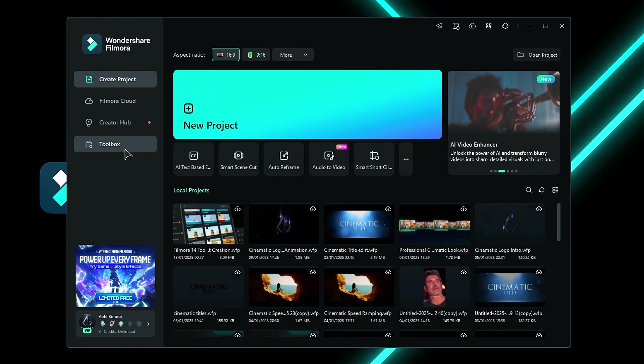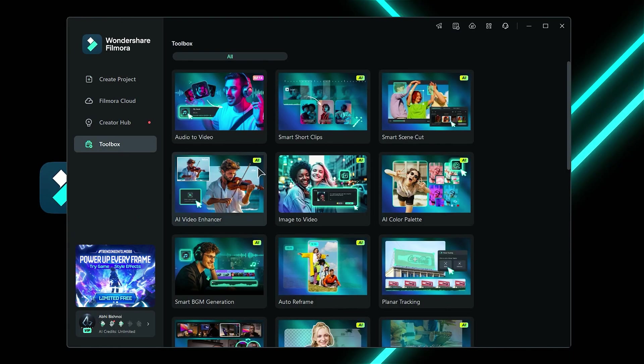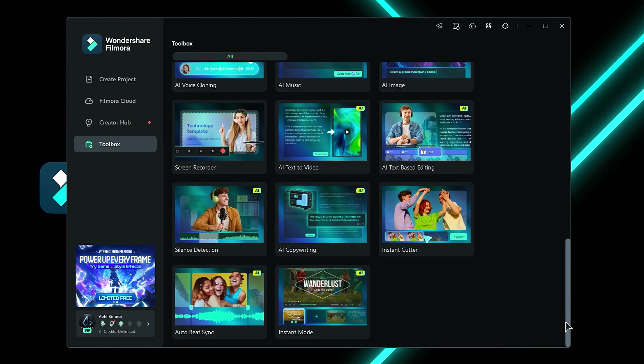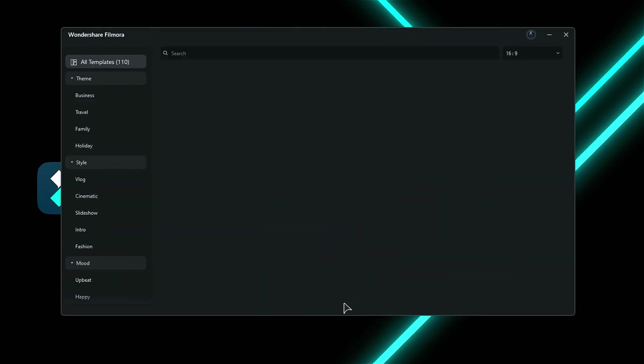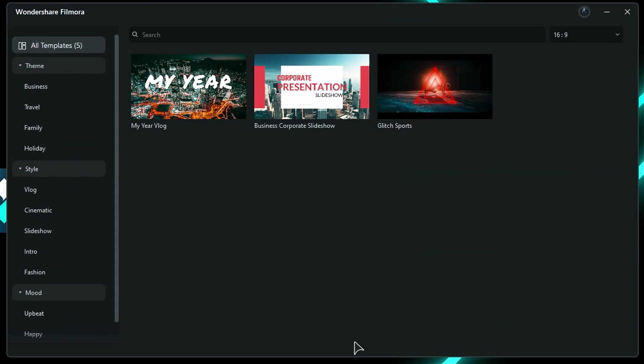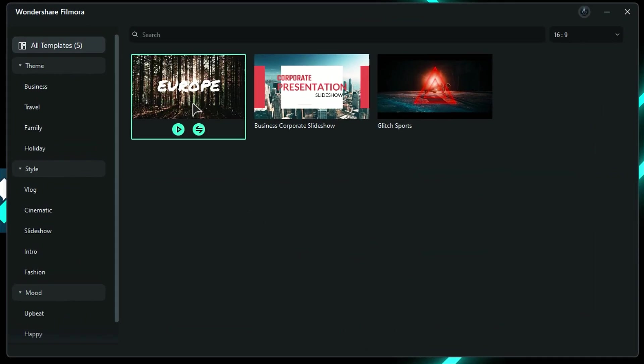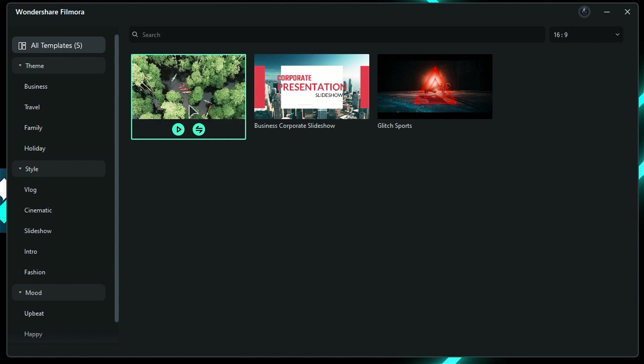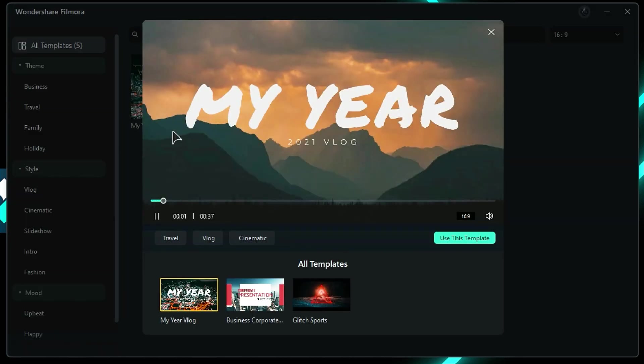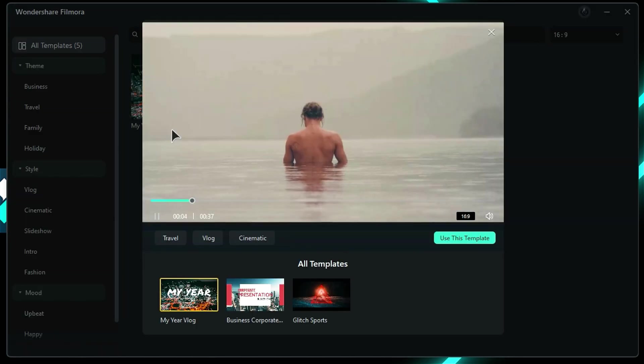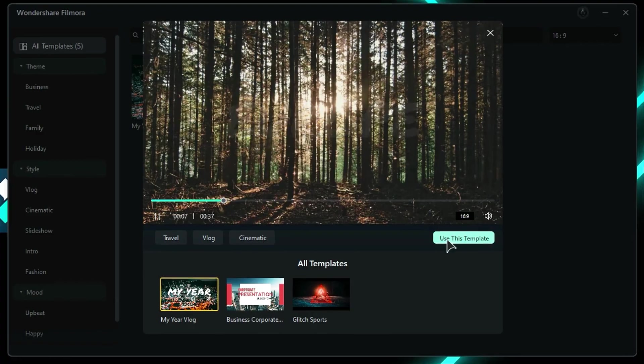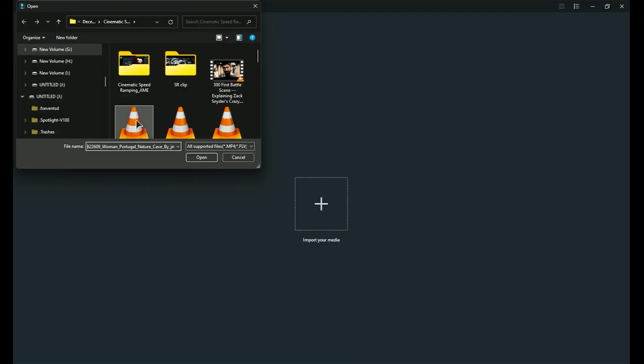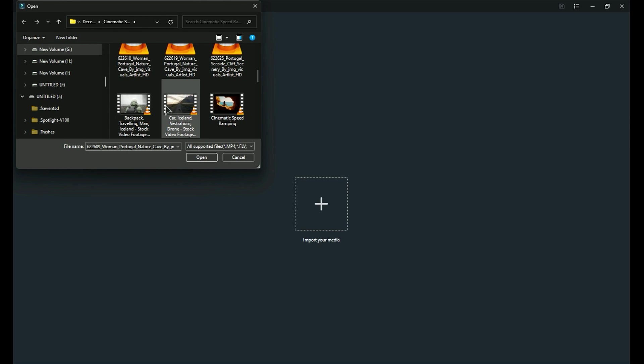Launch Filmora and navigate to the Toolbox. Scroll down and select Instant Mode. A new screen will appear, showcasing the available template options. Hover your mouse over a template and click the Play button to preview it. If you wish to use the selected template, click on Use this template. A new screen will then open for you to import your clips. Click on Import, select your clips, and click Open.